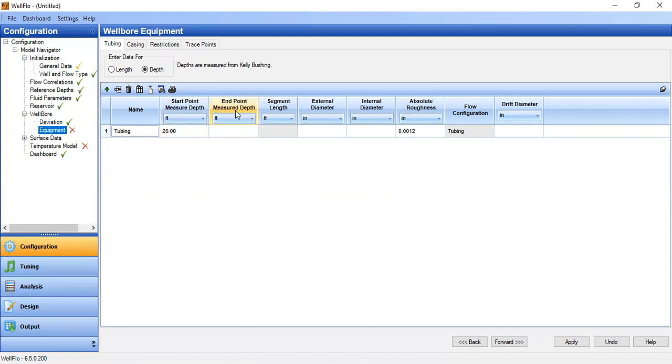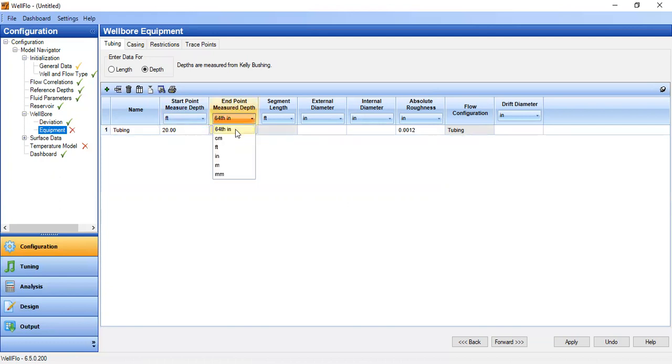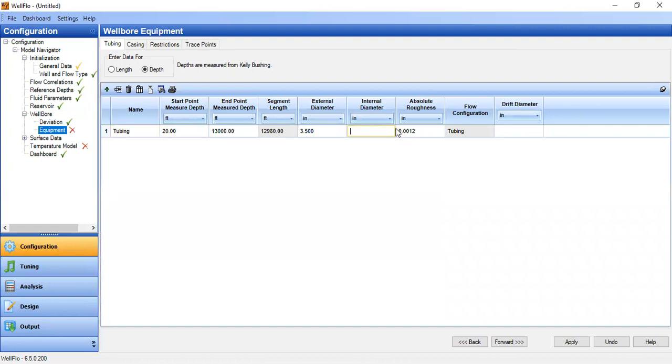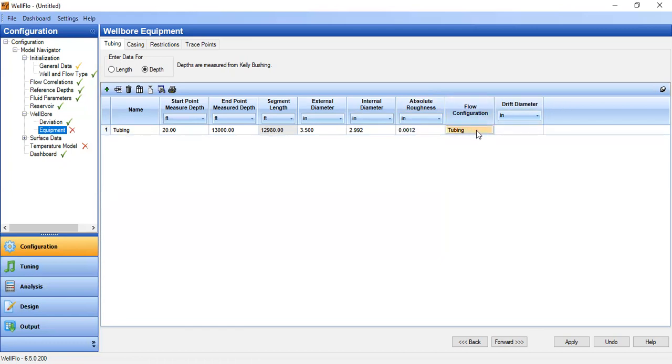Of course it will start from 20 feet, distance from Kelly bushing to wellhead, and then endpoint measured at the bottom of our tubing is 13,000 feet, with external diameter of 3.5 inch and internal diameter of 2.992, with absolute roughness as per default. Flow configuration, of course it's a tubing flow.